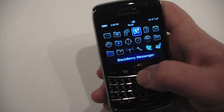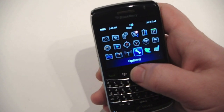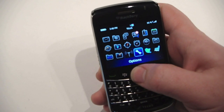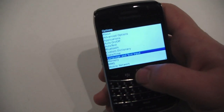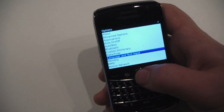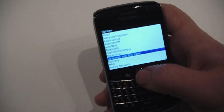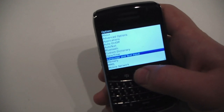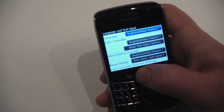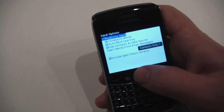As you guys know, predictive texting is kind of something that's a SureType thing, and there were words of it being brought on to OS 5. And they did — it's just not everyone knows.